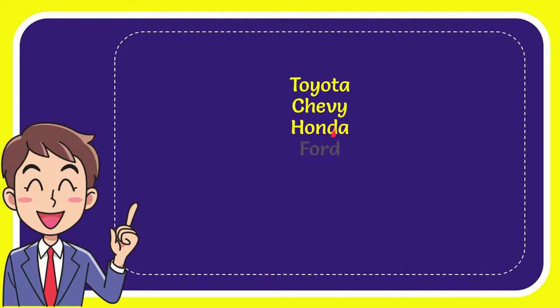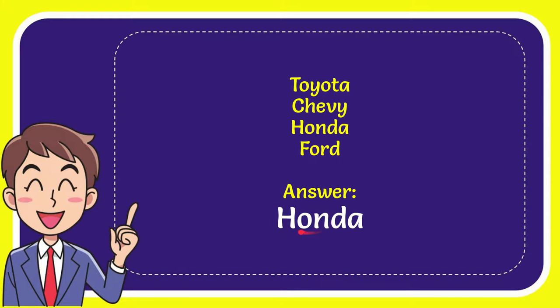Toyota, Chevy, Honda, and the option is Ford. And the answer to the question is Honda. That's the answer to the question.